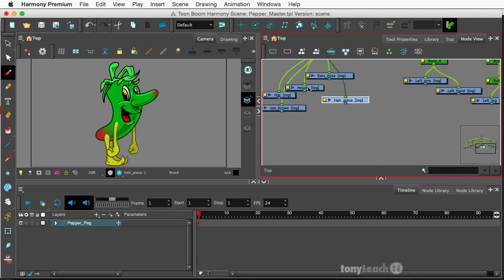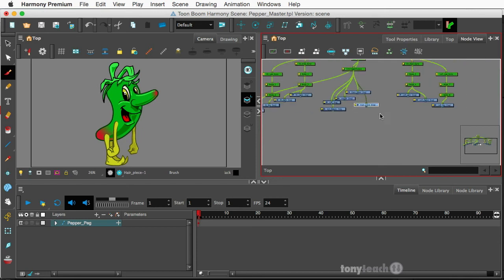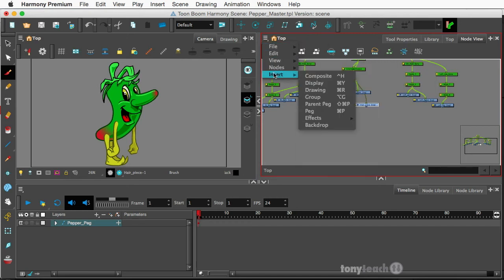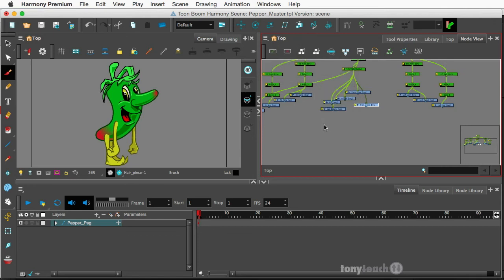Okay, so there's eyes and nose, mouth, hat, eyebrows, and hair piece. Looks good. And I'll then go up here right next to the top, and I'll click this little menu here, insert, and come down to backdrop.